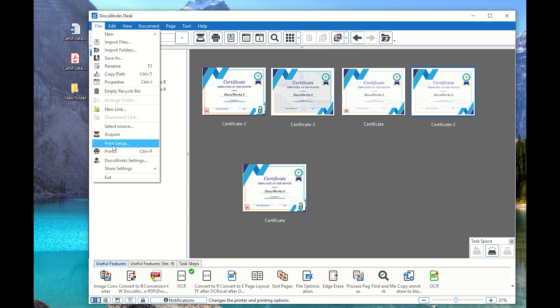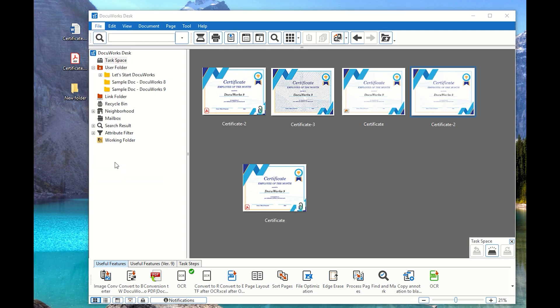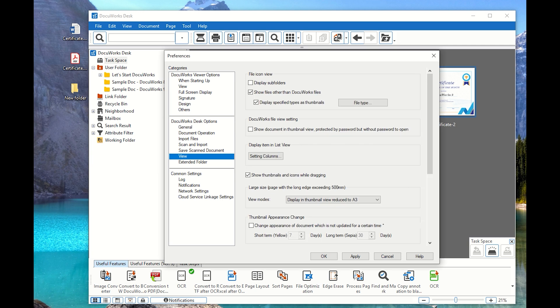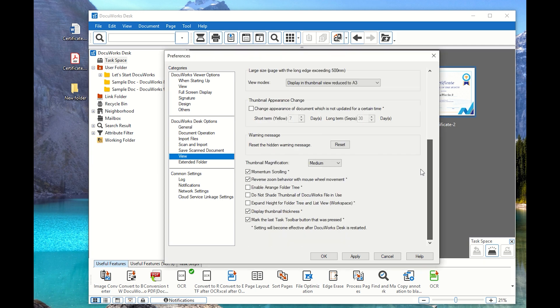So to do that, what we need to do to actually remove that check mark if we don't want the check mark, we can remove that. We can go to the DocuWorks settings and then go to view. And then we have to just go ahead and scroll down and then look for mark the last task toolbar button was pressed. So if you uncheck that and you apply and okay, you won't see that check mark anymore.